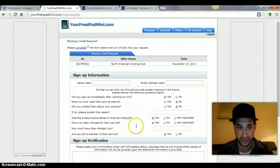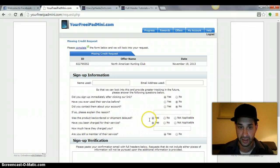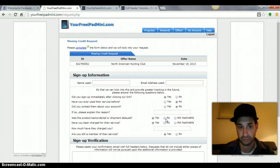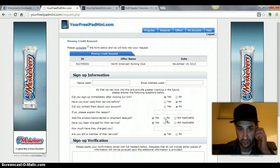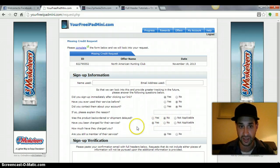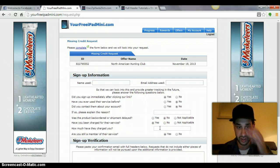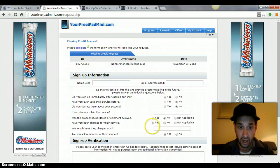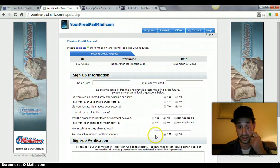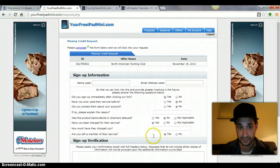Was the product back order shipped delayed? Click no. Have you been charged for the service? Click yes because you were charged for the service. How much have you been charged? Put it in however much you were charged. Are you still a member of their services? Click yes.